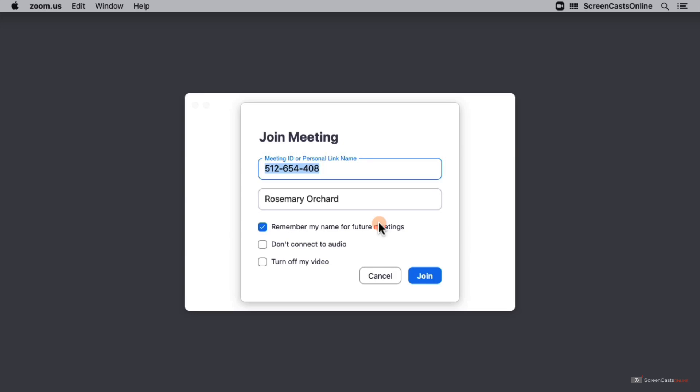The next options are don't connect to my audio and turn off my video. If like some of us working from home you've already made the decision that pajamas are indeed the best working from home outfit, I would highly encourage you to tick the turn off my video option. Don't connect to audio is exactly what it sounds like. If you don't want to speak or could be expecting the occasional loud noise, you may want to use this.